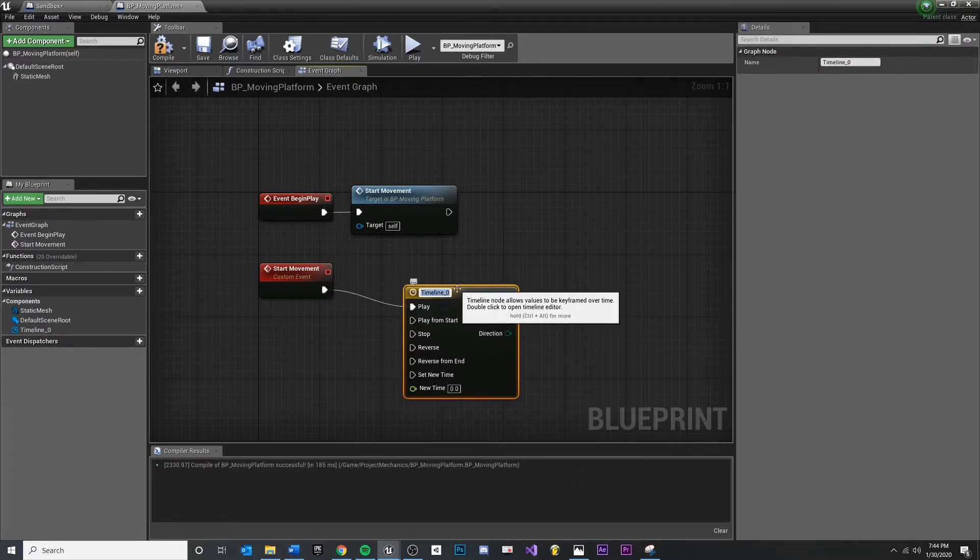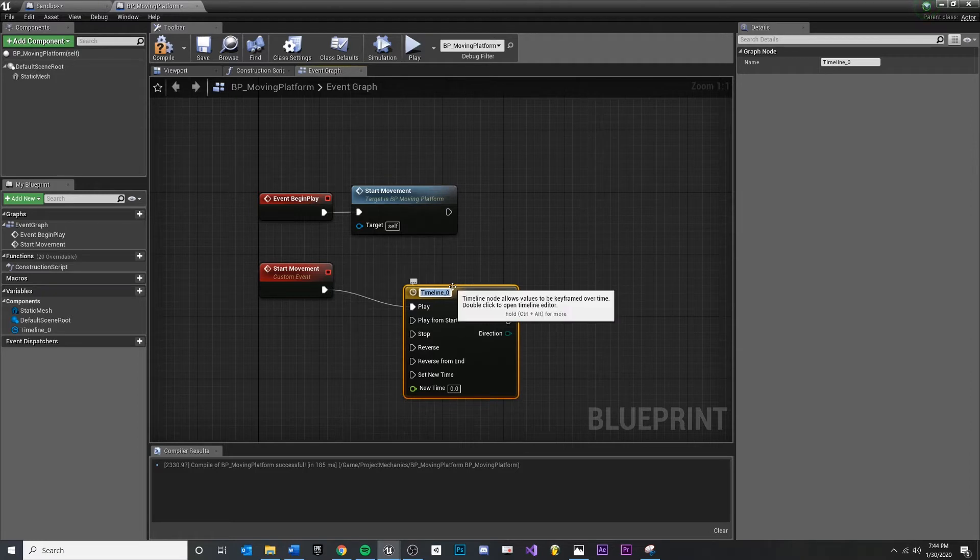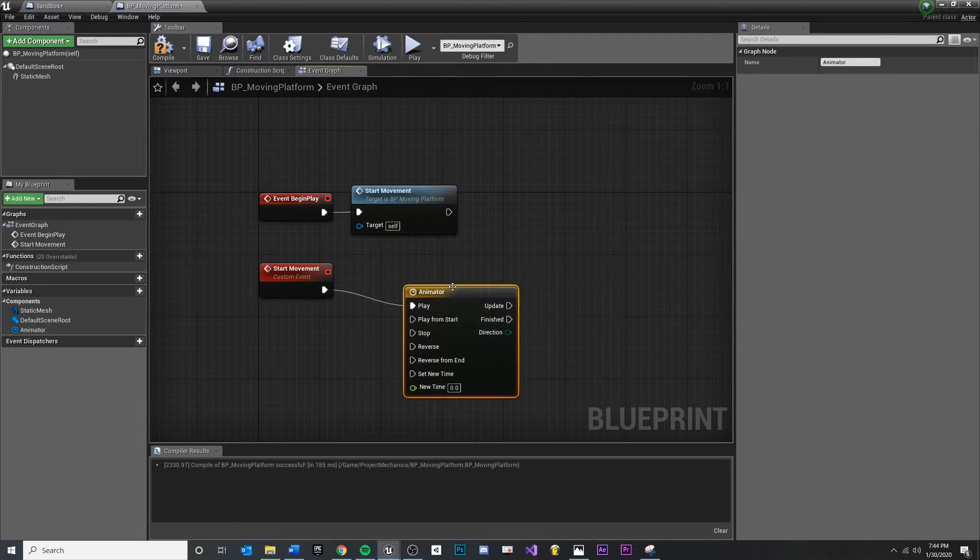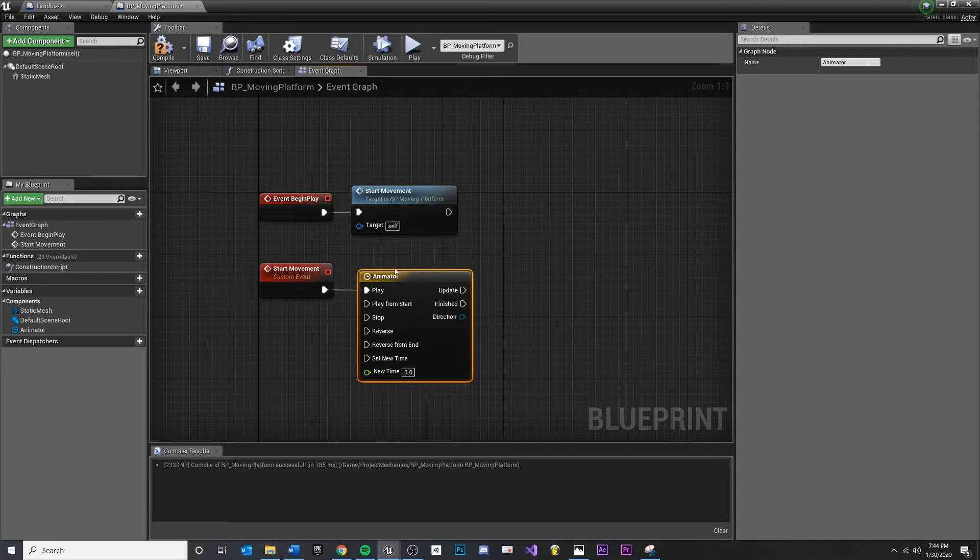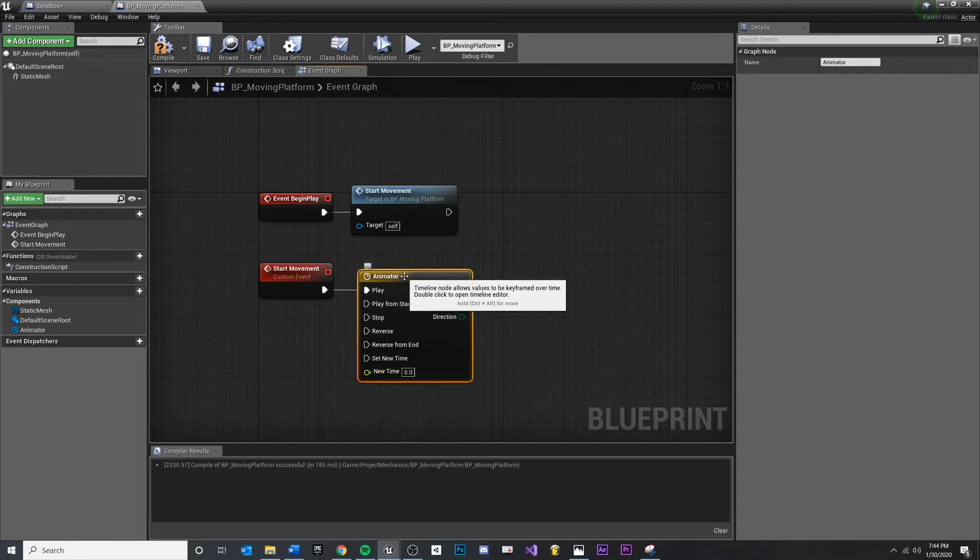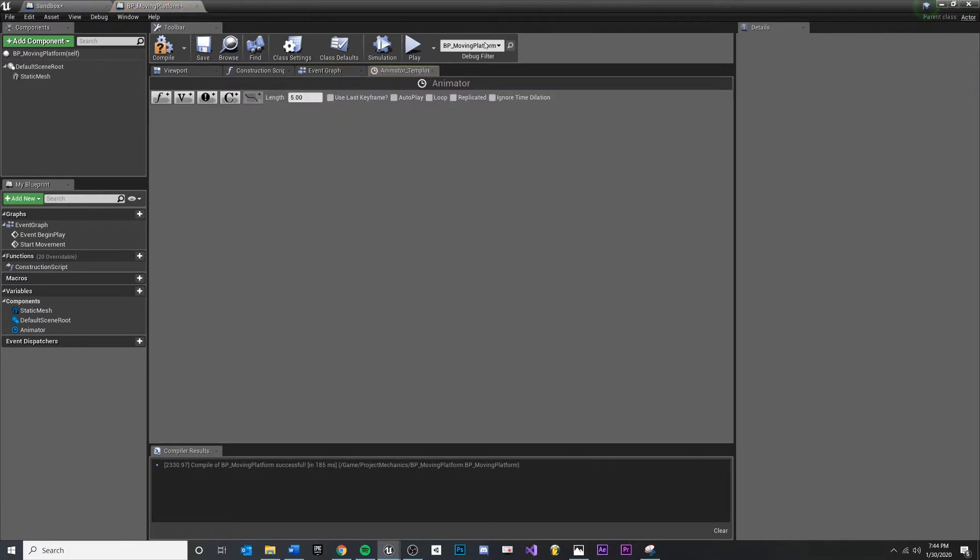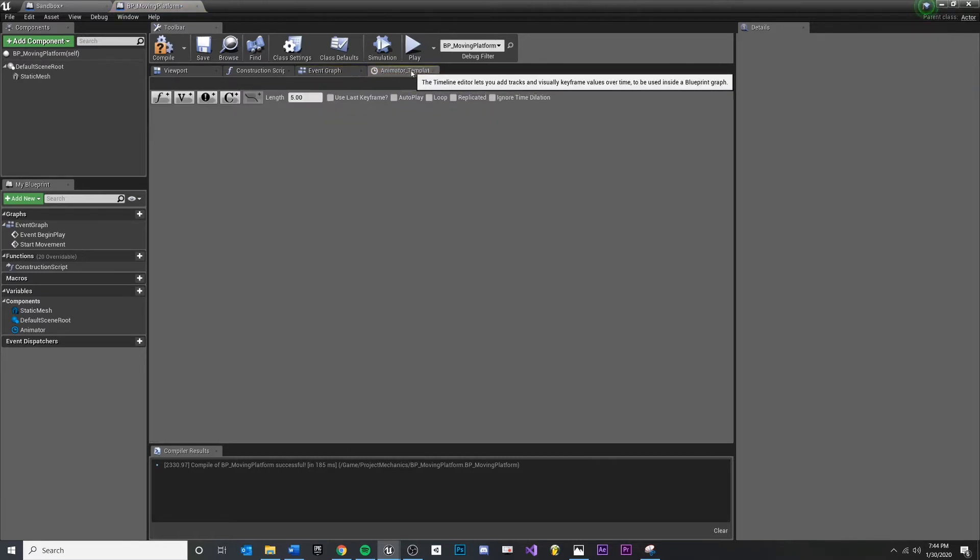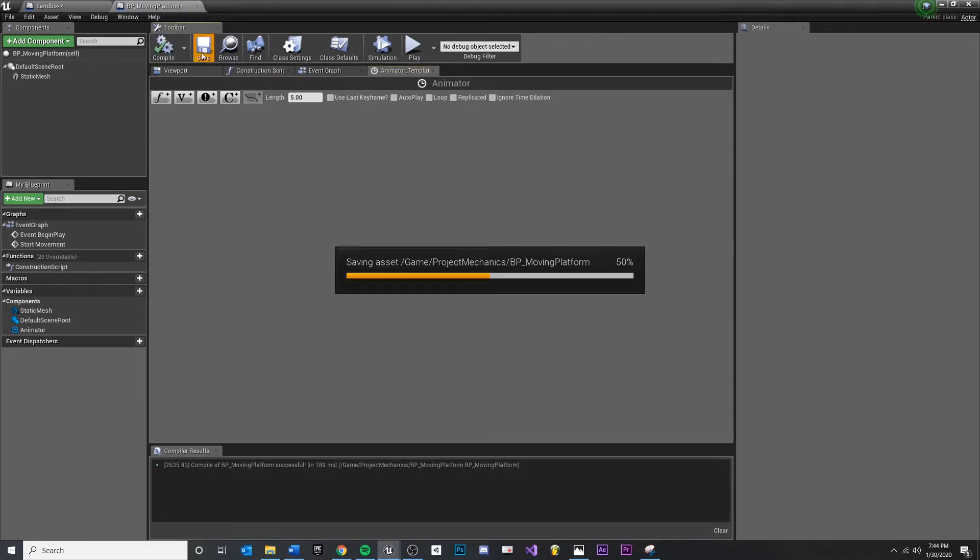So this timeline is going to allow us to play something over time and return a value. Now I'm going to relabel this, let's call this animator. This is going to look pretty scary at first, but if you make sure that this is hooked up into play and you double click, it's going to open a new window with whatever you named it with some default name.